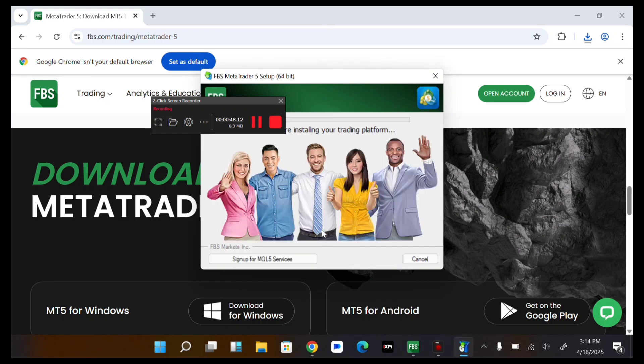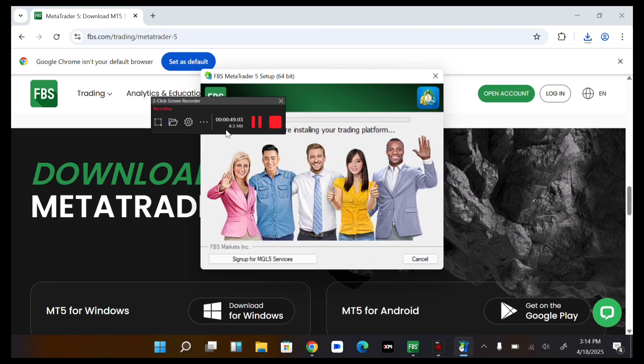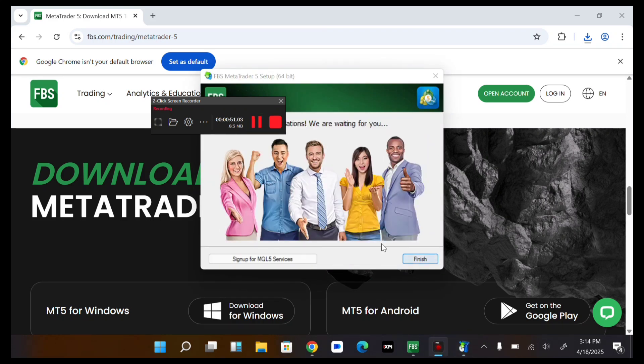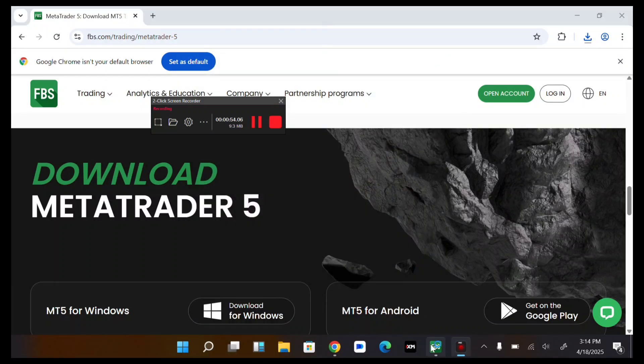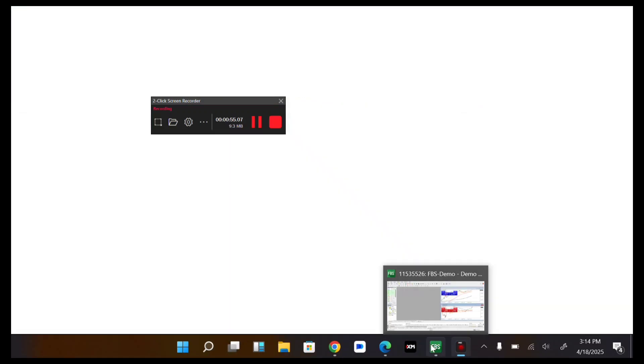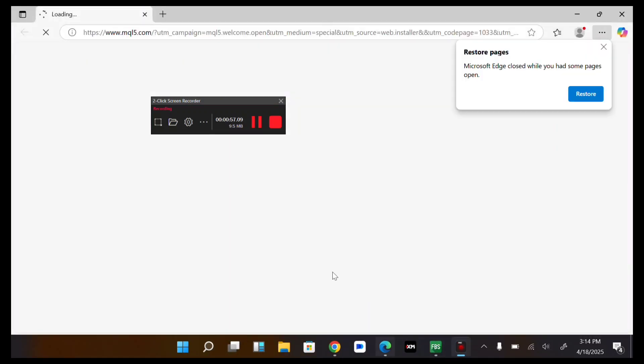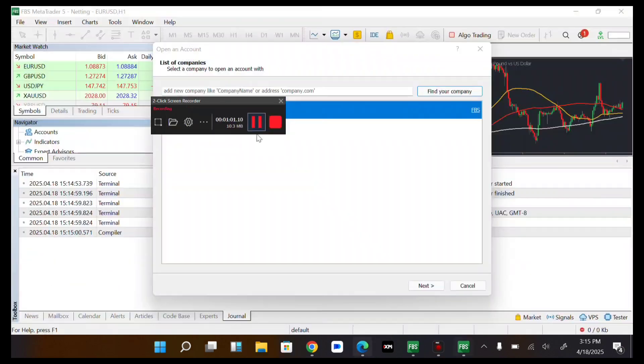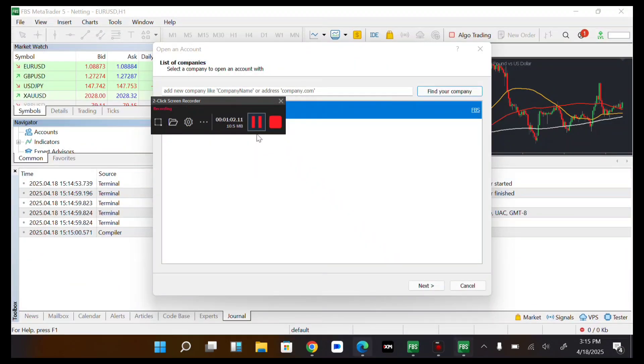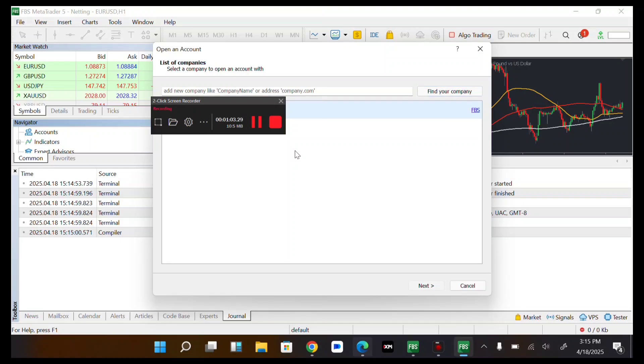So next. Let's wait for this to finish. So now let's quickly just finish. So now let's open the FBS MT5. So now tap on next.